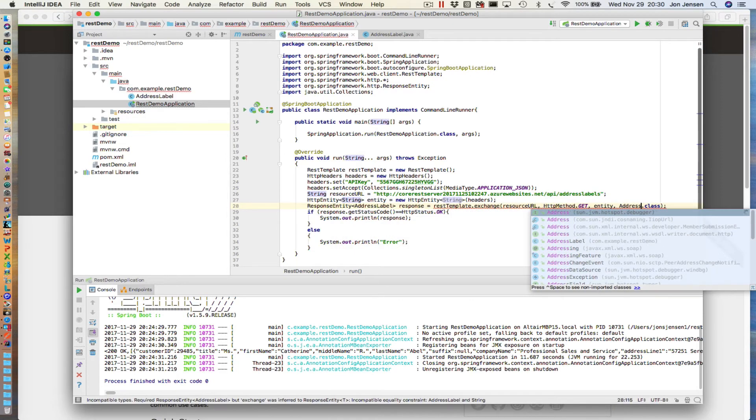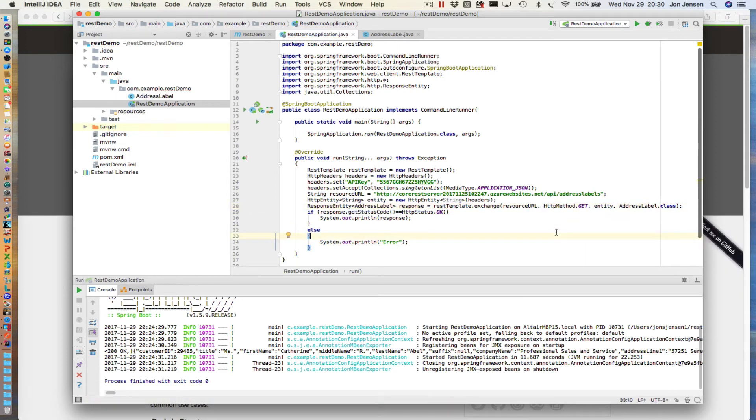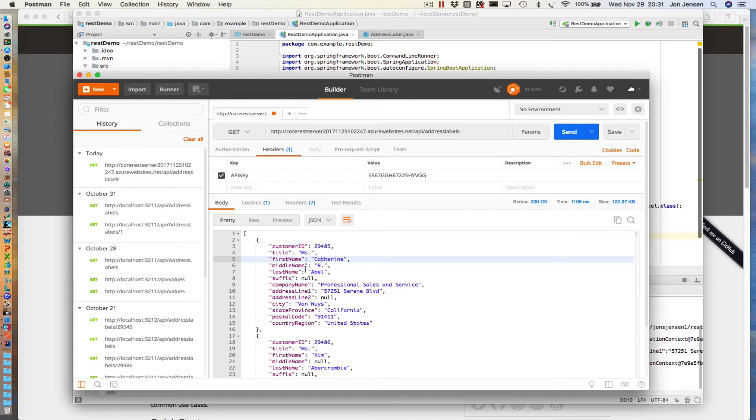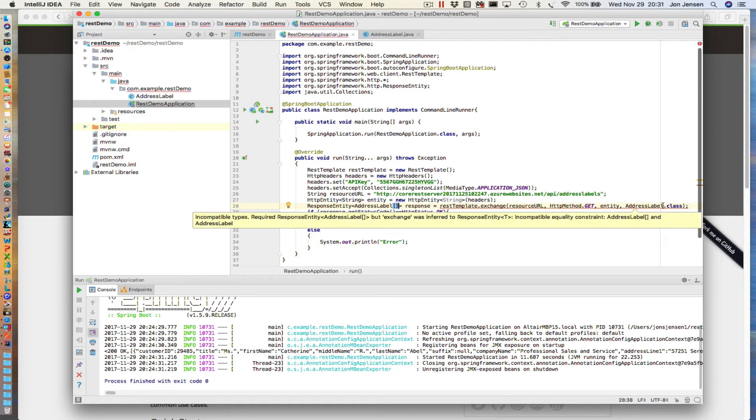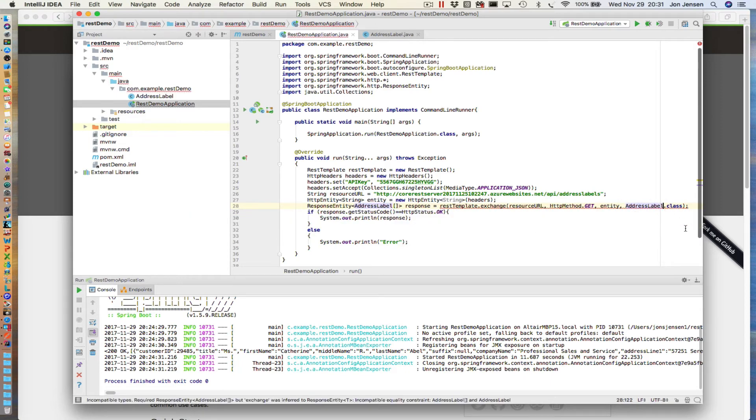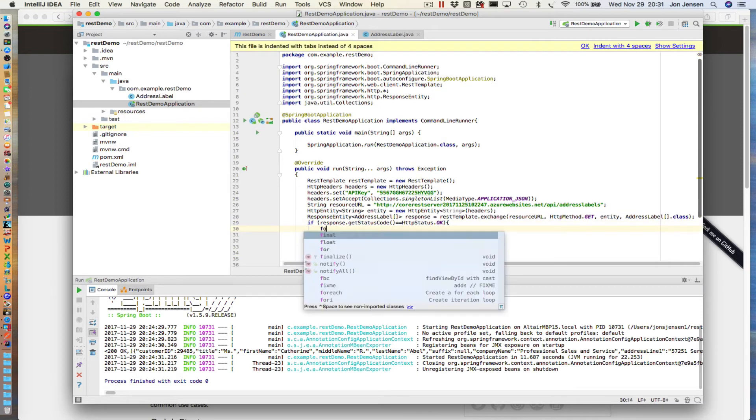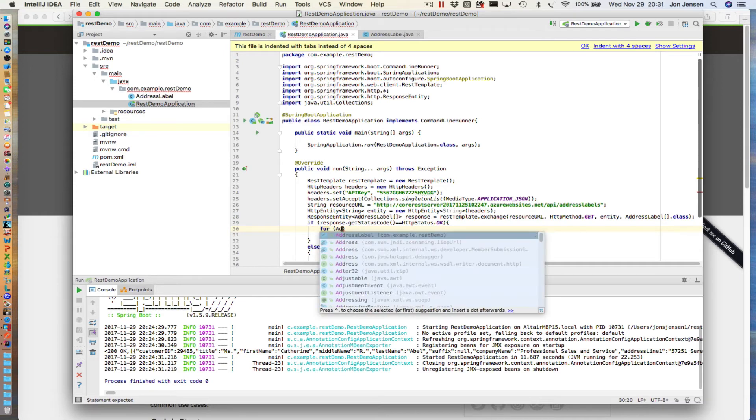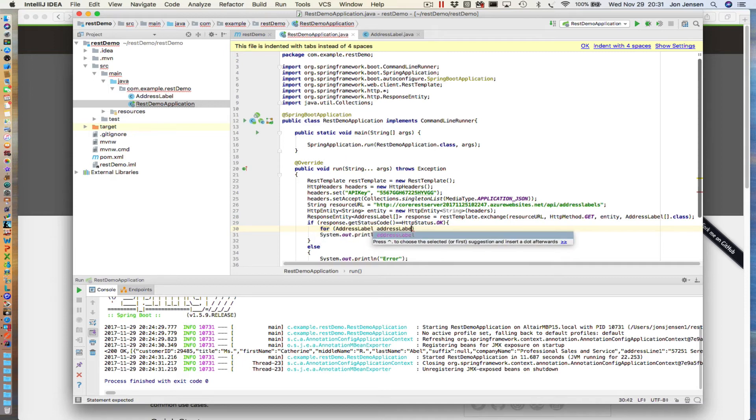Now the problem that we're going to have immediately is the fact that if we look at the JSON coming back, if we try to cast this whole thing as a single AddressLabel, that doesn't map properly. It's actually an array of AddressLabels, and so we're going to make this an array. Okay, now if the status is okay, then what we're going to do is go ahead and iterate through this just so you can see that it's working.